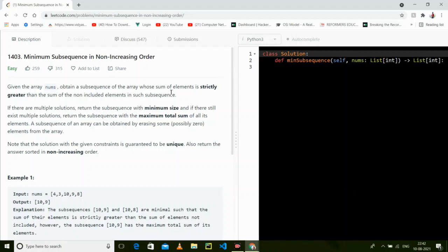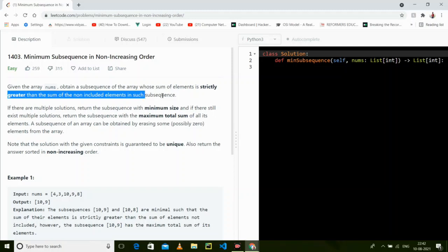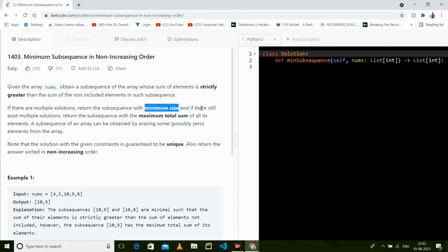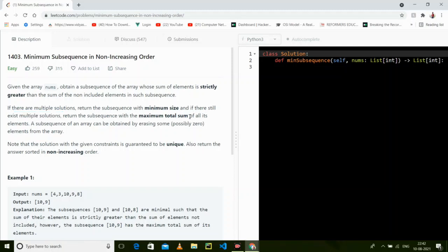Given the array nums, obtain a subsequence of the array whose sum of elements is strictly greater than the sum of the non-included elements. If there are multiple solutions, return the subsequence with the minimum size. If there exists more than one solution, return the subsequence with the maximum total sum of all its elements.